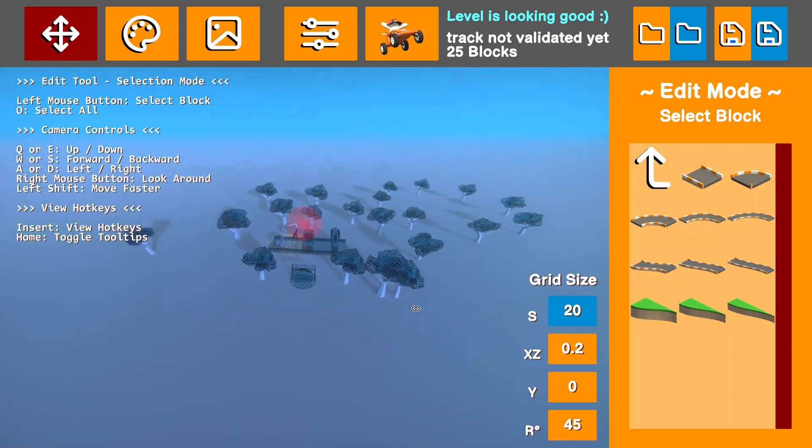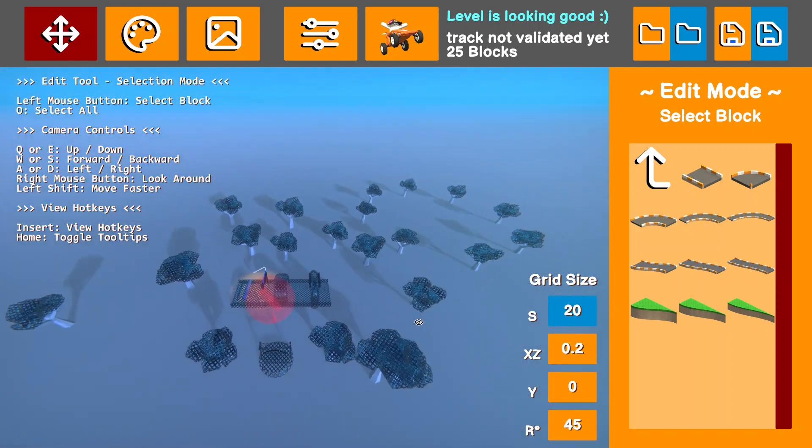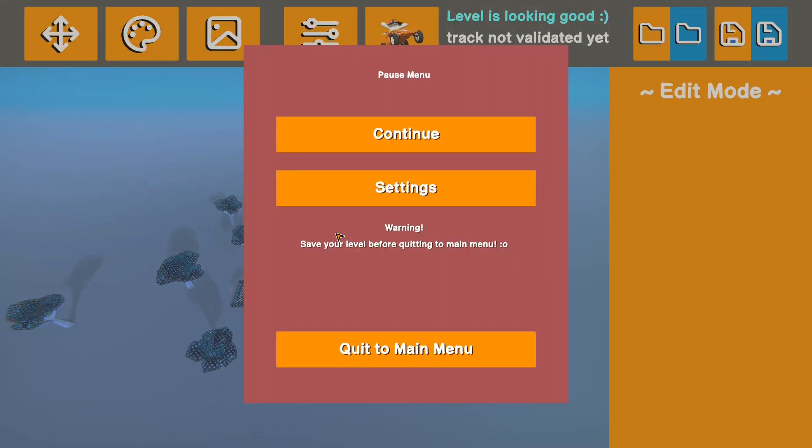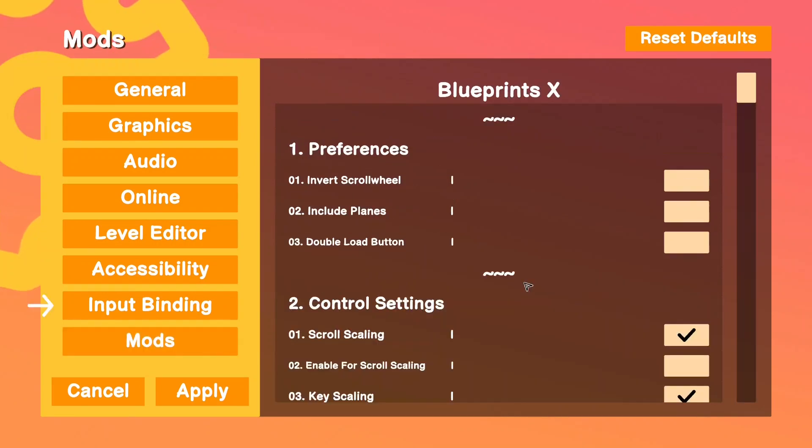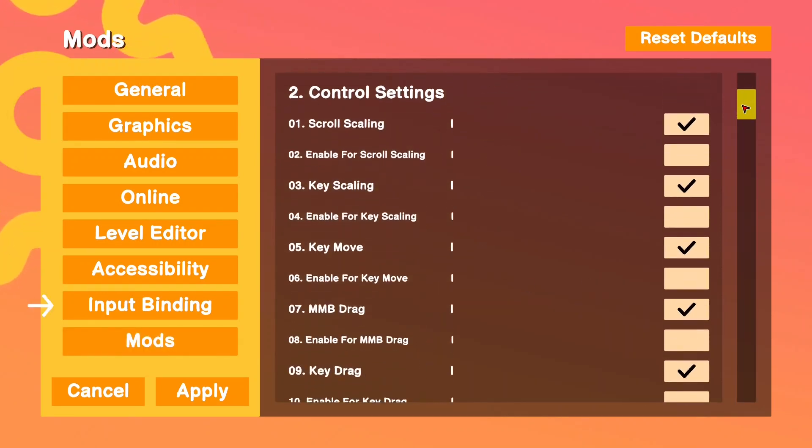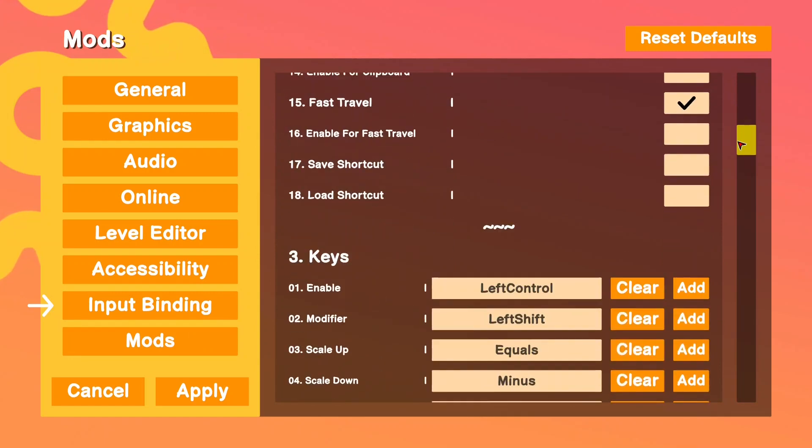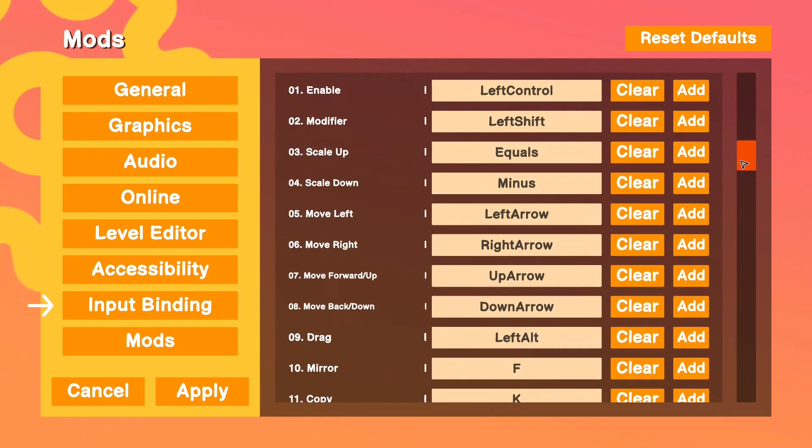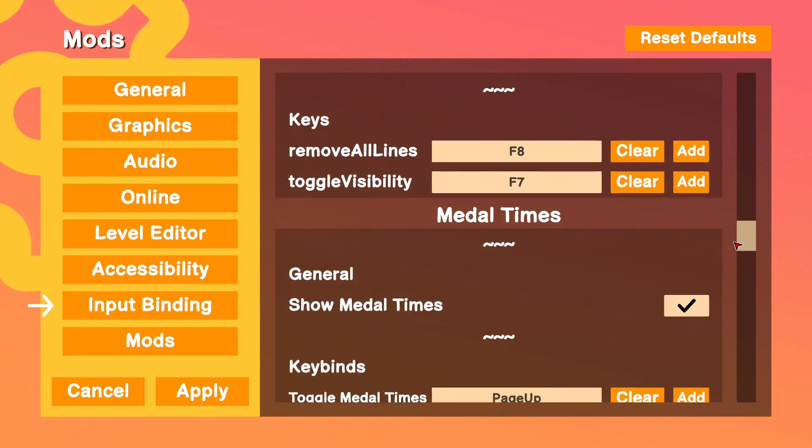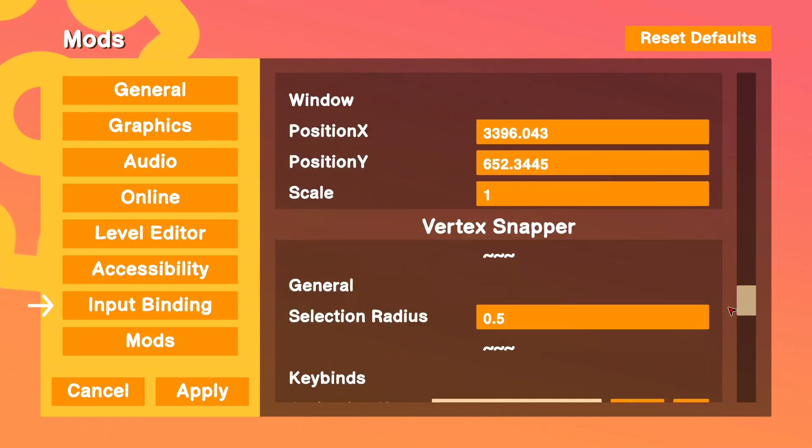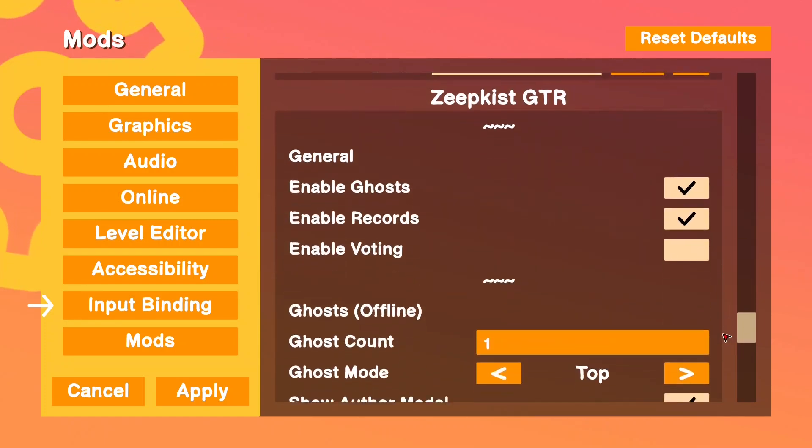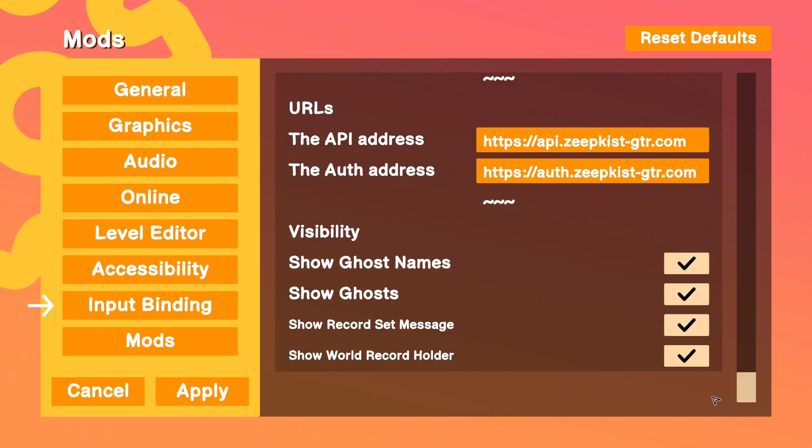The next mod is a very simple one and you won't see any change here in the level editor, but it's called Zeep settings. You can go to settings and it adds this mods tab at the bottom where you can adjust settings for each mod you have installed and you can adjust keybinds for the mods and just all sorts of useful stuff. So I really recommend this mod as well.